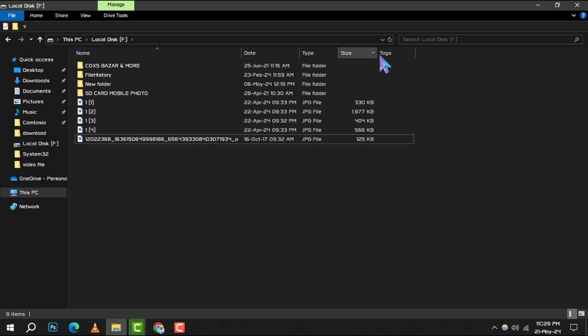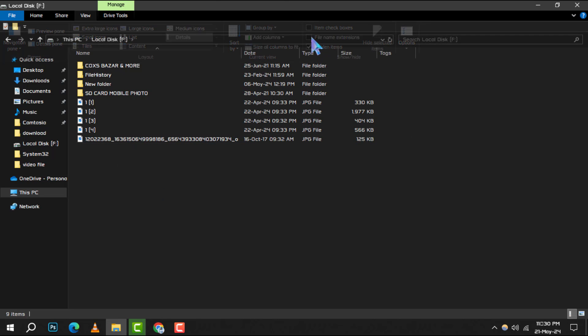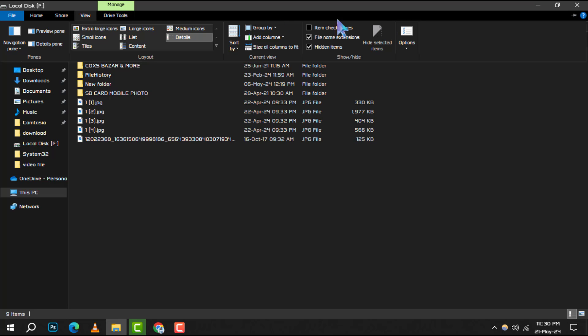Step 3. To see the full file name including the extension, look for the File Name Extensions checkbox. Tick this box and you'll start seeing the extensions for all your files, which can be incredibly useful for identifying file types at a glance.